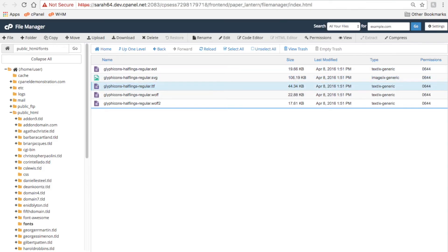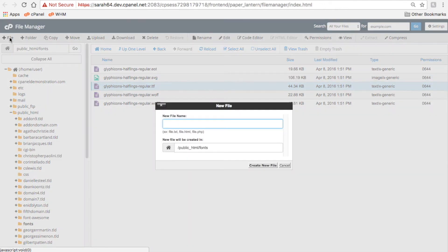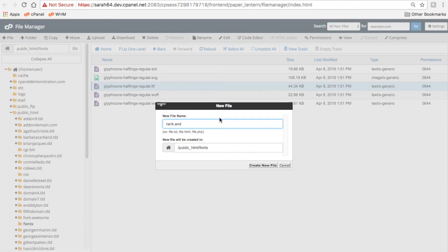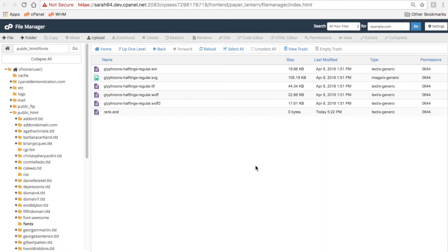Click Plus File or Plus Folder to add a new file or a new folder. I'm going to go ahead and create a file, and I'll name it Rank.And. Then, just click Create File, and the list of files and folders refreshes to show the new file I created.